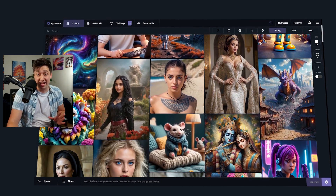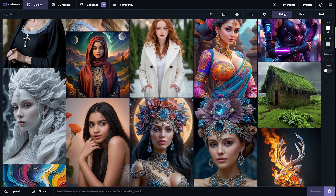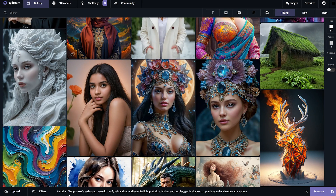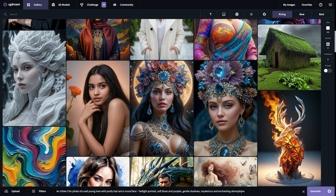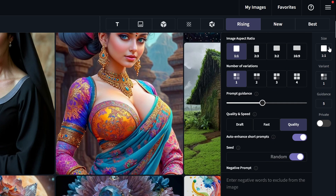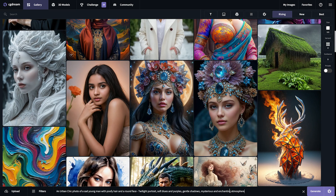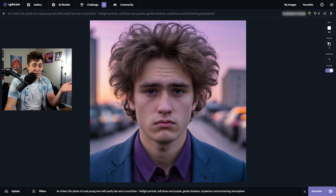When you open the link in the description and create your free account, you'll see this beautiful gallery of what people have been making here. On the bottom is where you can enter your text prompt — generating an image is as easy as typing something in. How about an urban chic photo of a sad young man with poofy hair and a round face — twilight portraits, soft blues and purples, gentle shadows, mysterious and enchanting atmosphere. Up in the top right are your parameters, where you can control the aspect ratio, the number of variations you'll create, how closely the AI should follow the prompt, as well as things like the seed, negative prompts, and quality. Premium users can also make their images private, but I'm happy with the default settings for now, so I'll click generate and it looks great.